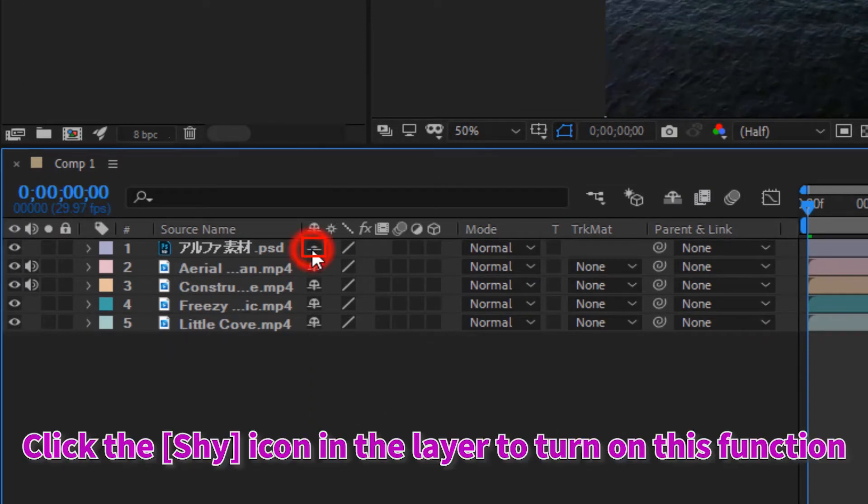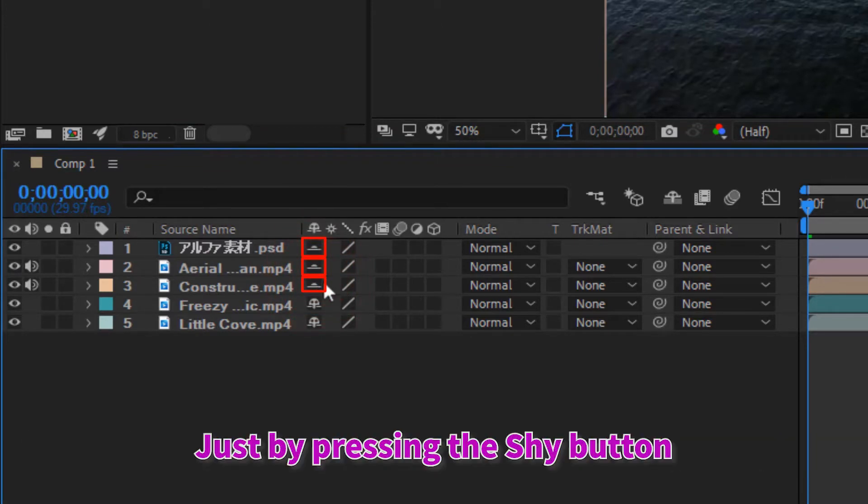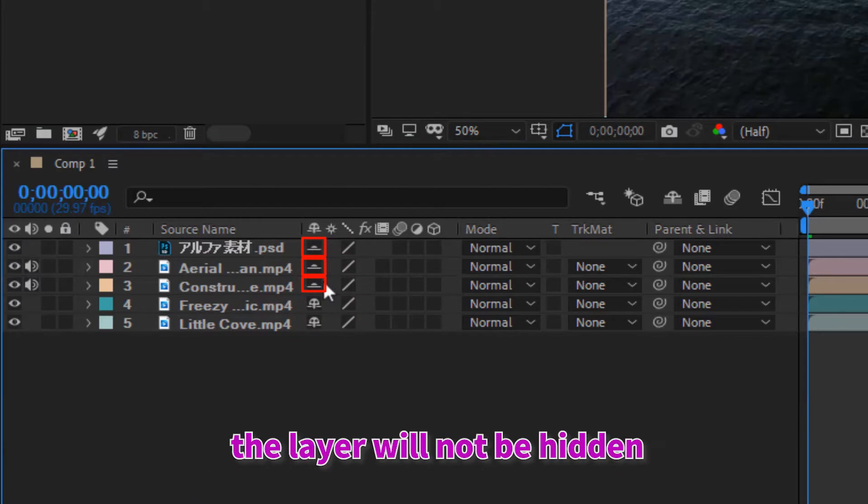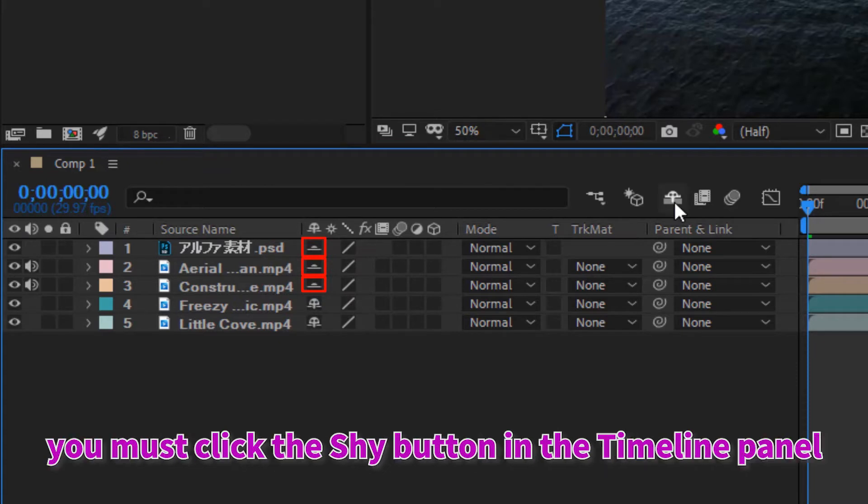Click the shy icon in the layer to turn on this function. You can also turn on shy function of multiple layers. Just by pressing the shy button, the layer will not be hidden. So if you want to hide the shy layer, you must click the shy button in the timeline panel.